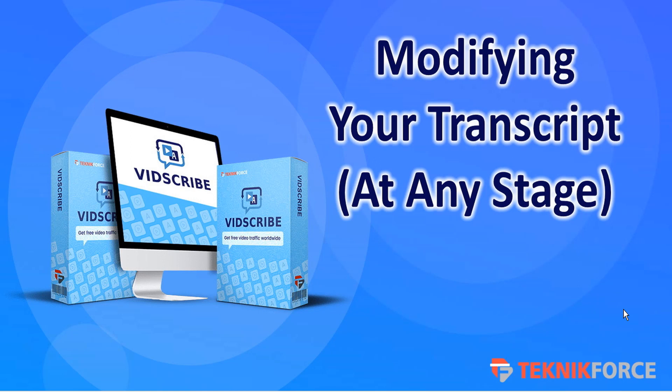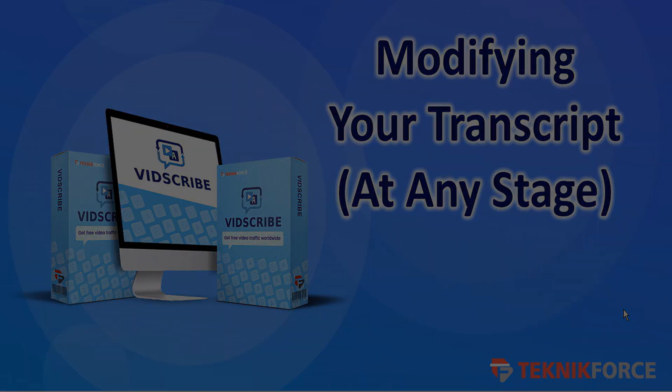On behalf of the TechnicForce team, we wish you the very best in internet marketing success. Thanks very much for watching.